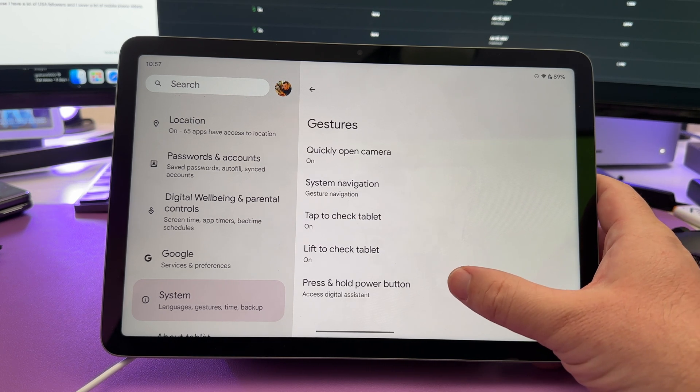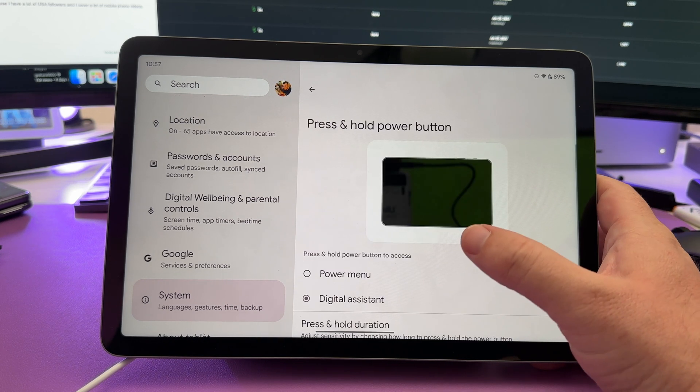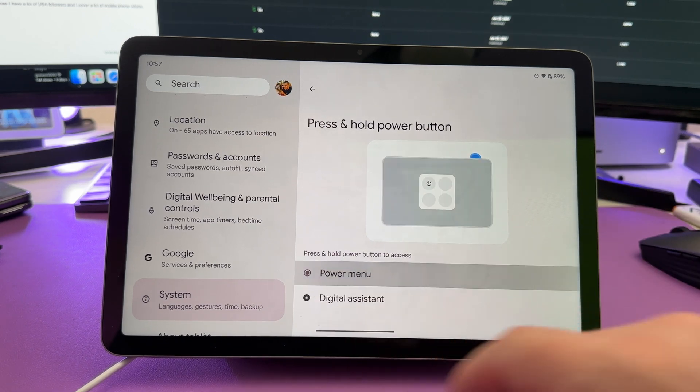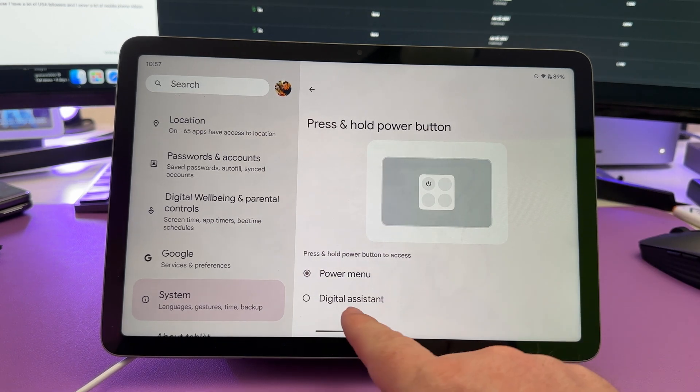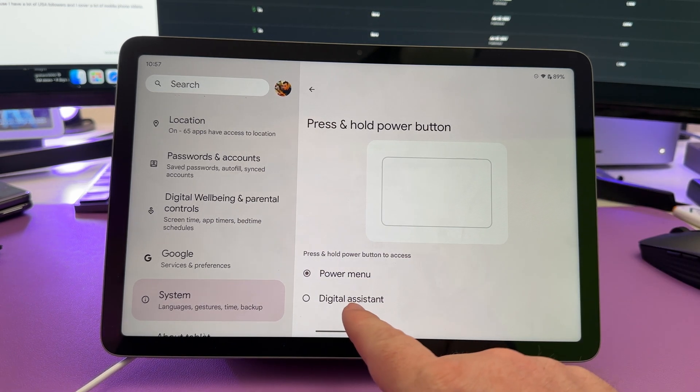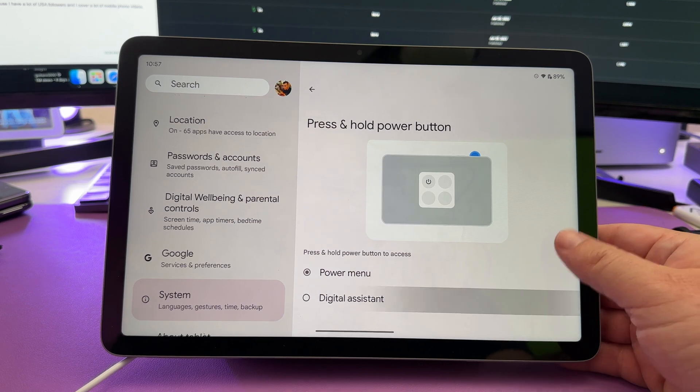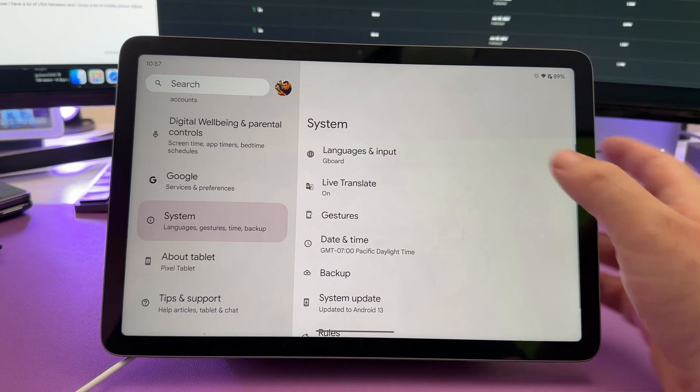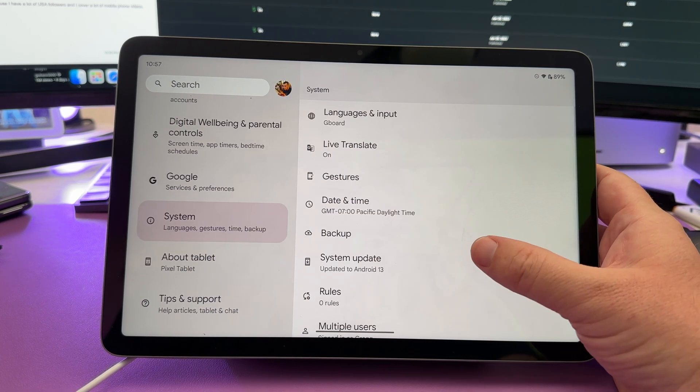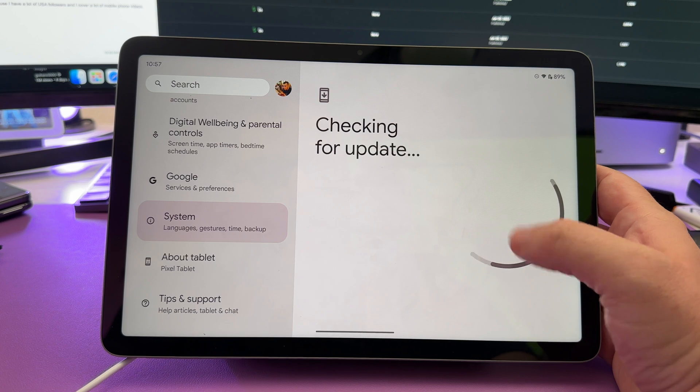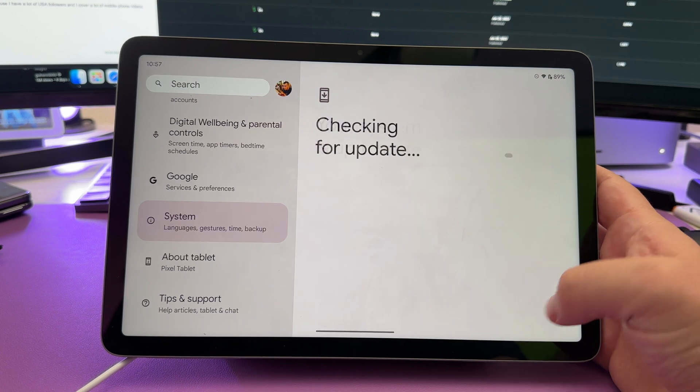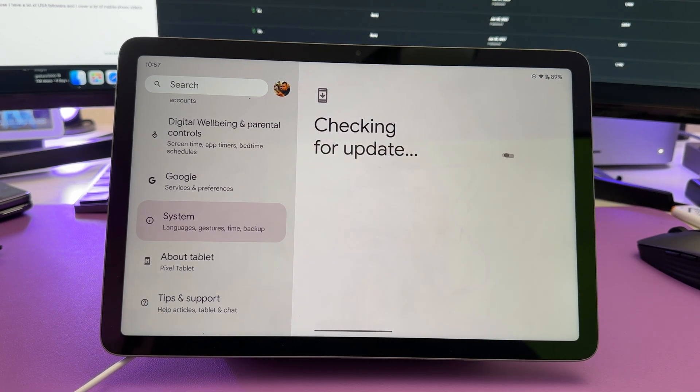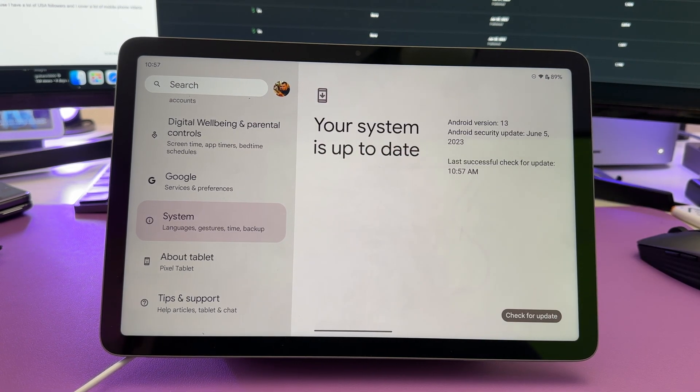Press and hold the power button. You can have it do a couple things. I like it to show the power menu, but you can have it have it show your digital assistant if you want. Also under system, you have system updates come in here. Tap on that and see if you have any updates. If you do, you can download and install them.